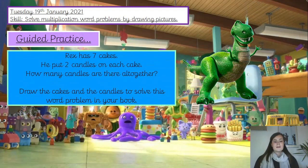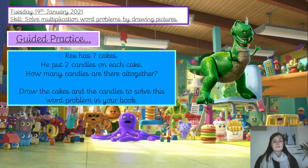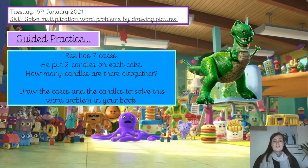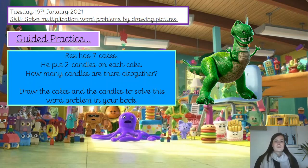Okay, guided practice time. This time we are going to write the answer into our books. You don't need to copy the question down if you don't want to. Rex has seven cakes. He puts two candles on each cake. How many candles are there altogether? So again, we've got that word 'altogether' — we need to find the total amount of candles Rex has got on his cakes. I'd like you to draw the candles and the cakes into your book to solve this word problem. Pause the video and off you go.